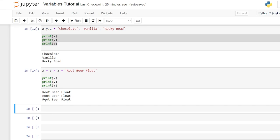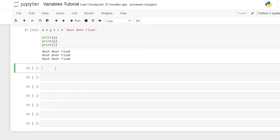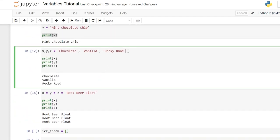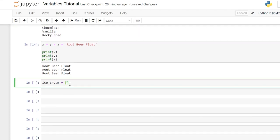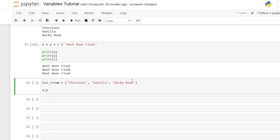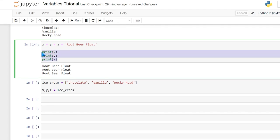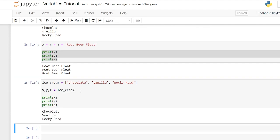So far we've really only looked at integers and strings, but you can assign things like lists, dictionaries, tuples, and sets to variables as well. Let's create our very first list: ice_cream is equal to ['chocolate', 'vanilla', 'rocky road']. Now within ice_cream, we have three string values. We can then say x, y, z is equal to ice_cream, and those three values will be assigned to x, y, and z respectively. When we print them, x, y, and z are all assigned 'chocolate', 'vanilla', and 'rocky road'.